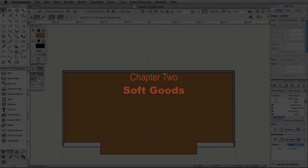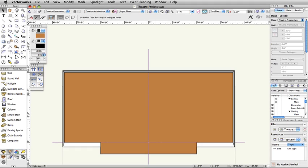The SoftGoods tool inserts theater and event planning draperies such as curtains, borders, scrims, and pipe and drape assemblies. SoftGoods objects are drawn using the same vertex and arc modes as the Polyline tool, so you can create any configuration for total flexibility.